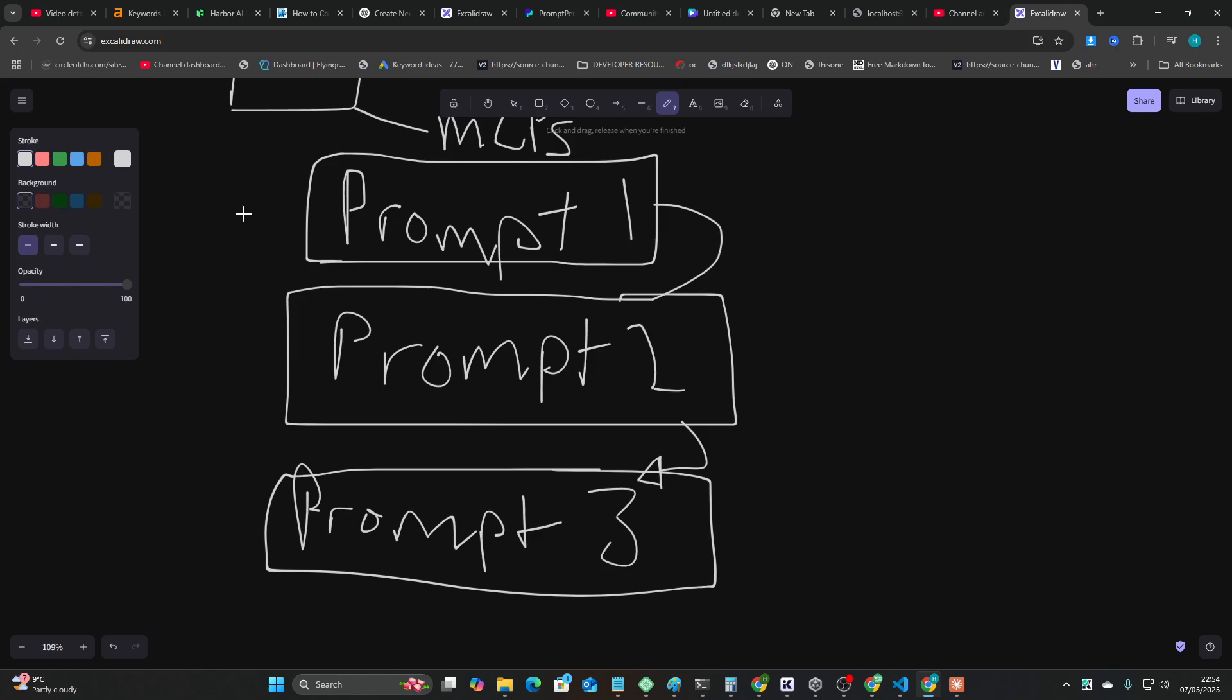And what this basically means is the context window is just given to each new prompt every single time. And it's quite like a basic way of doing it to be honest with you, because it's just like okay here's the whole conversation you've had so far.